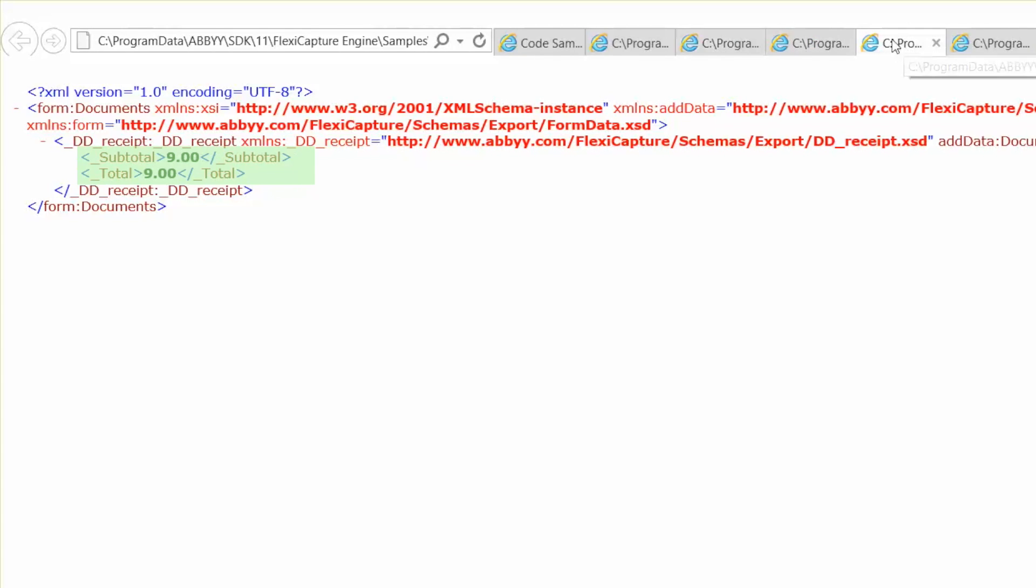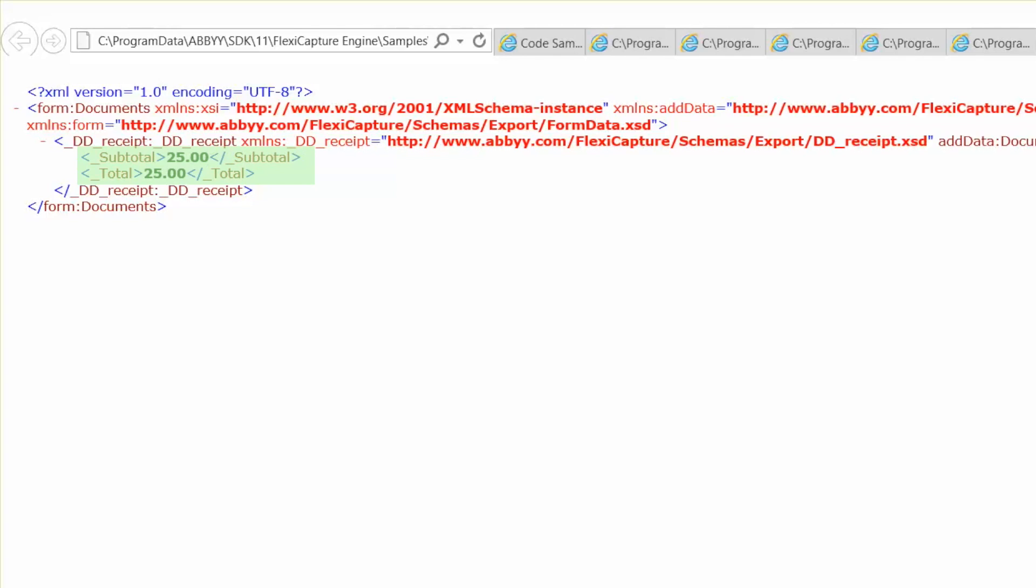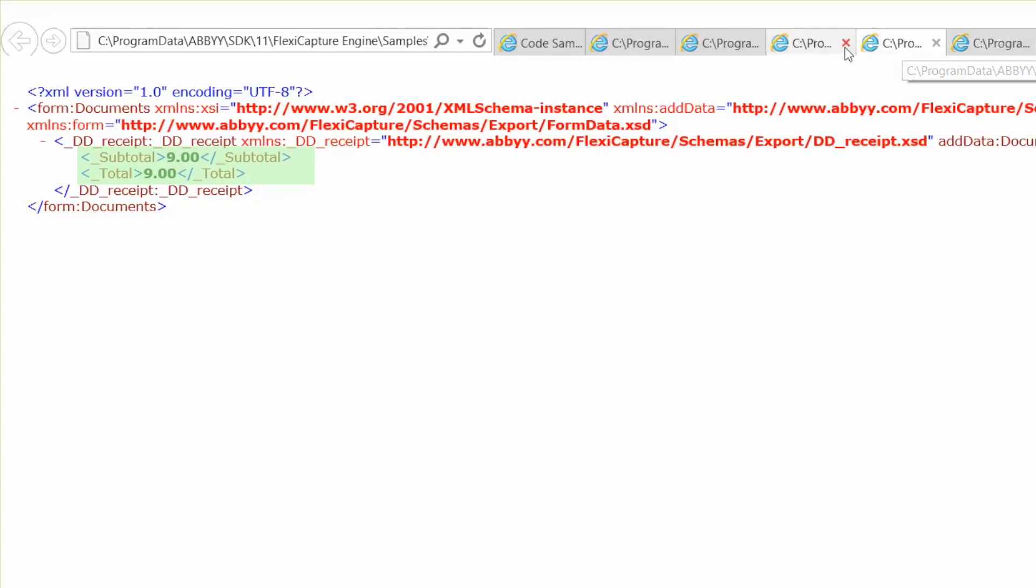As we look through the other XML files, the results look similar. So, as you can see, our document definitions we created in the FlexiLayout Studio have helped us to capture the correct data from our receipts.